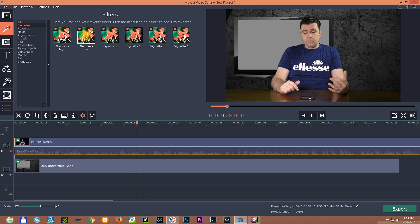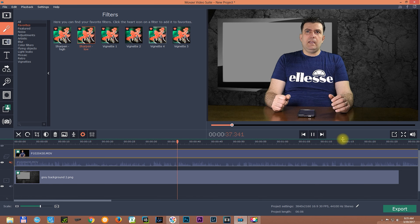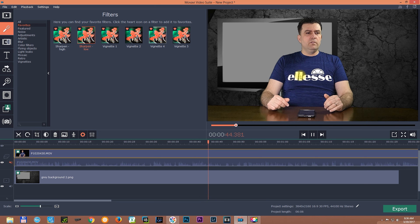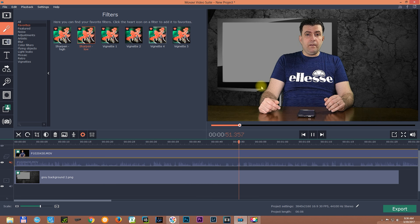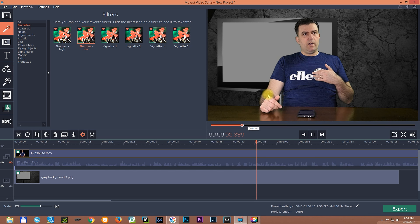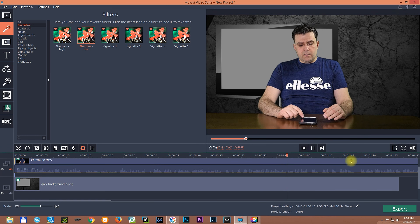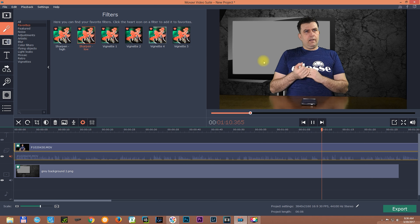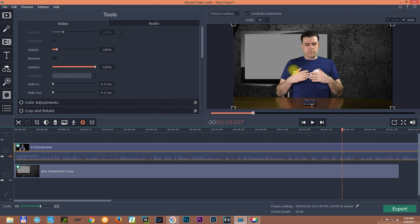Now usually I apply a little bit of sharpening — just a little, not too much. I use the 'Sharpen Low' filter on this footage and you can see the sharpness changed. Keep in mind that what you see in this small preview screen is not the quality you will get when you render the file — the preview is low quality. What you'll get after rendering is completely different and much better, so don't judge the quality from the preview.